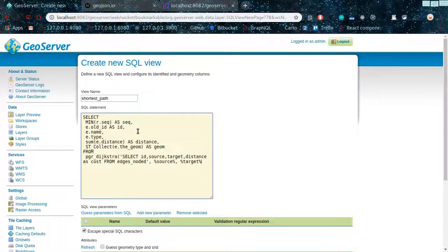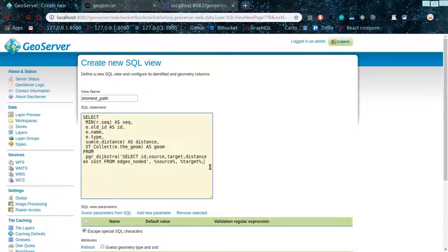Once you have found the nearest vertex for the starting point and destination point, you are going to send the ids for those vertices. The id for the starting point should be the source, and the destination is the target — starting is the source, the end or destination is the target. The directed parameter is set to false. These are the parameters for pgr_dijkstra, aliased as 'r', which is what we are using above.